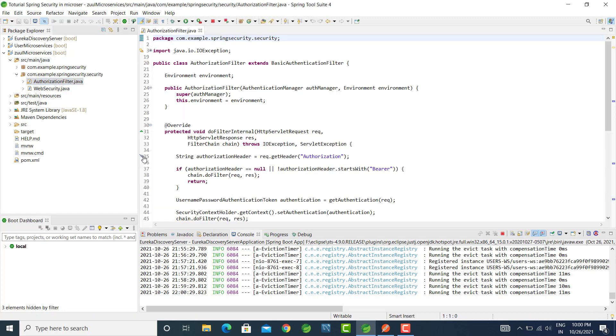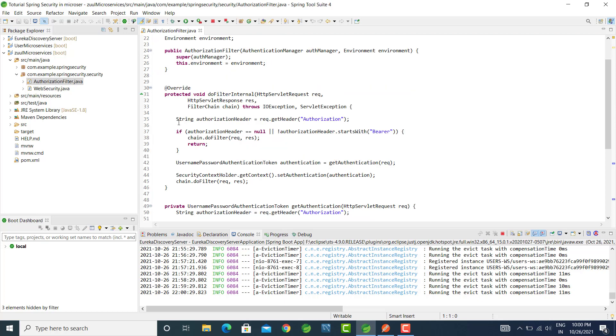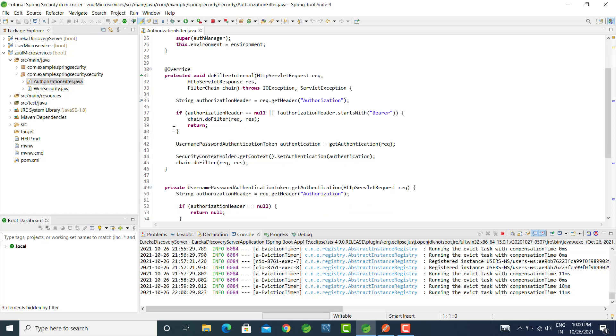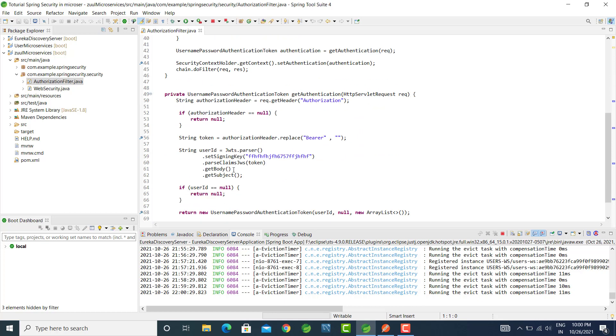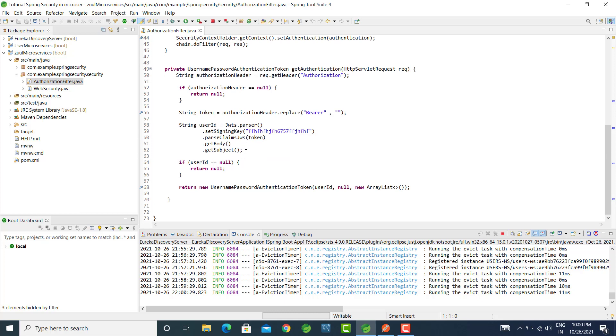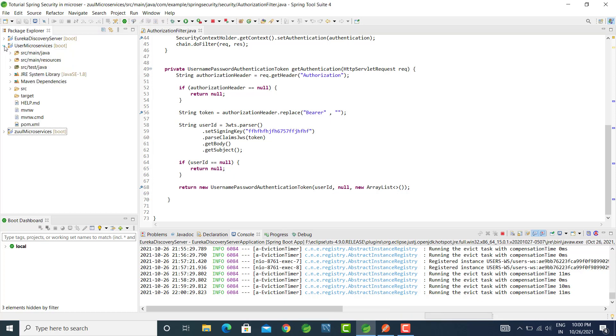We will add one breakpoint here, after that second breakpoint here. Third breakpoint on this token, and for this here, after that we will try to access one secure endpoint.